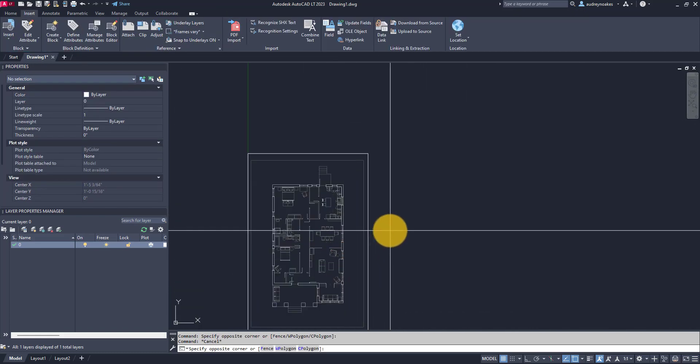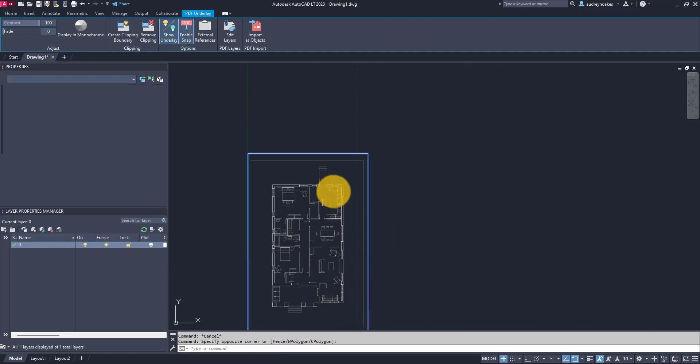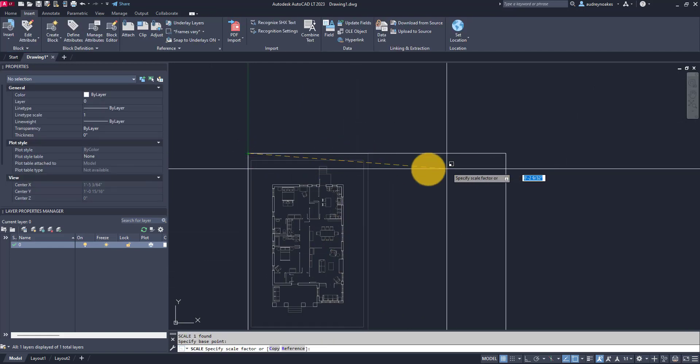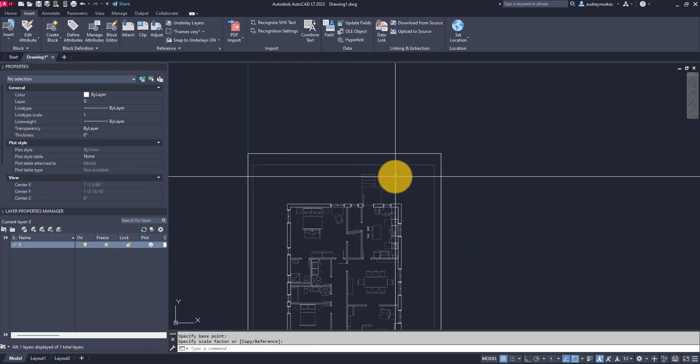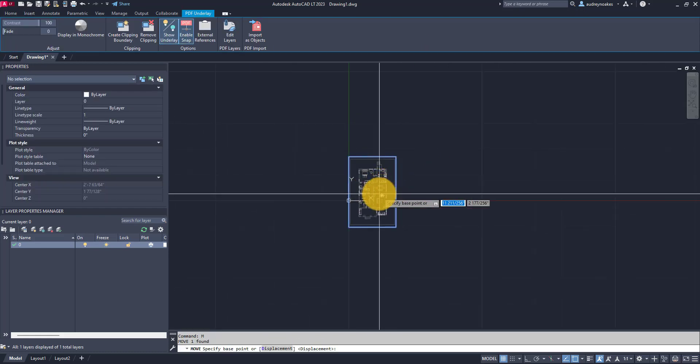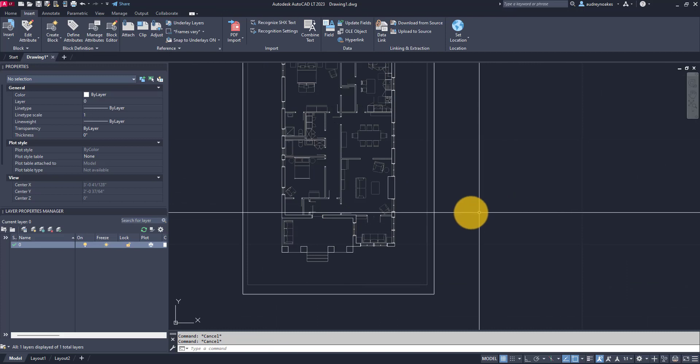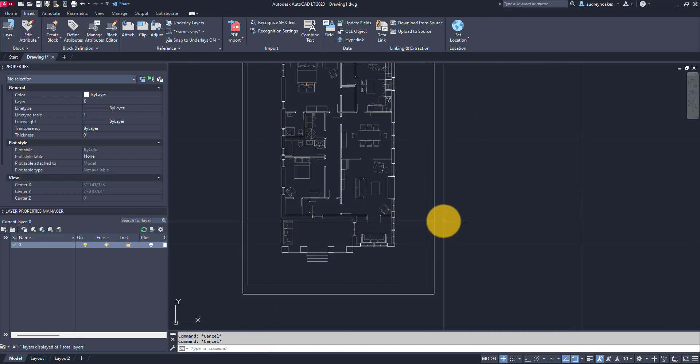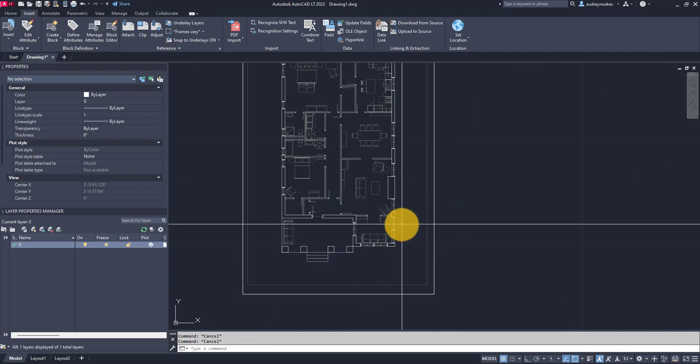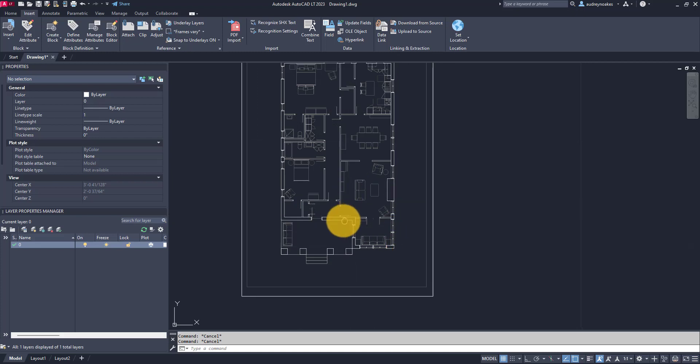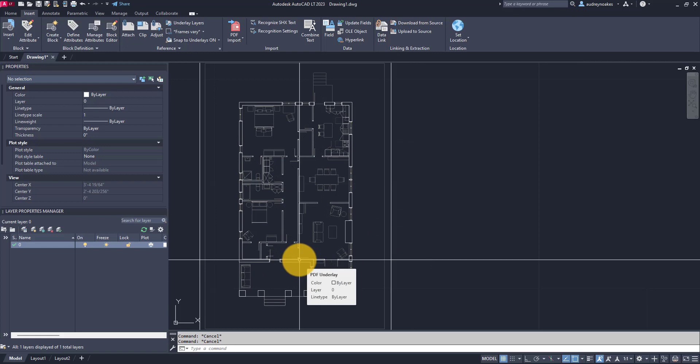Now again I can do all the things that I can do to other objects in terms of scaling and moving it around. But importantly, because this is a PDF that is actually crafted with lines, it was actually a PDF generated from AutoCAD or another vector processing software.